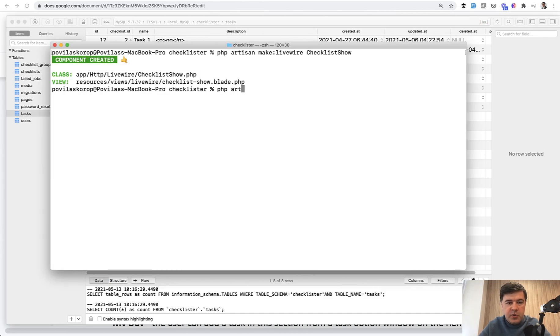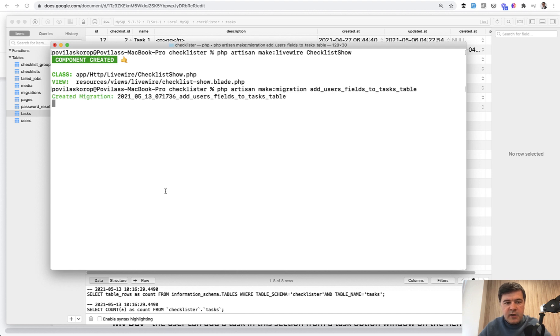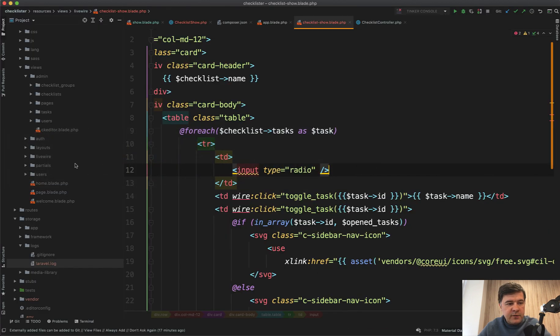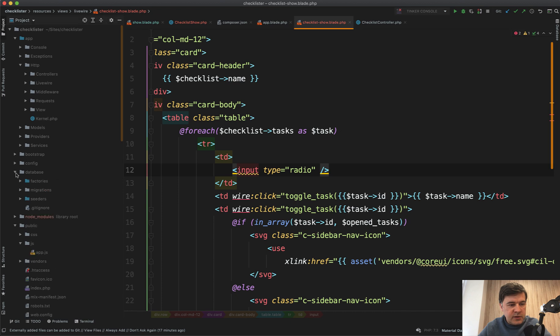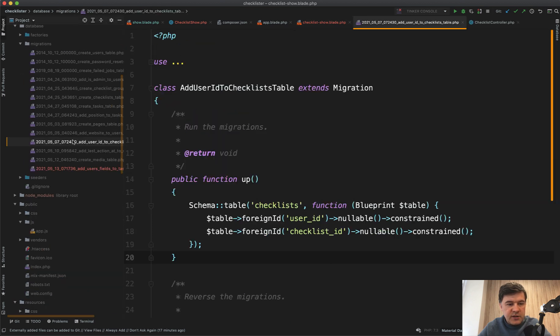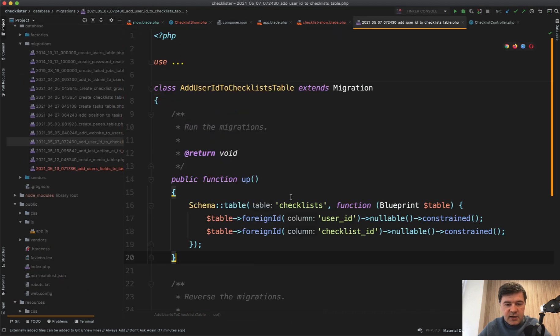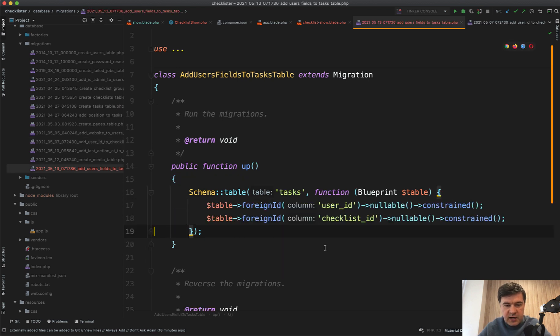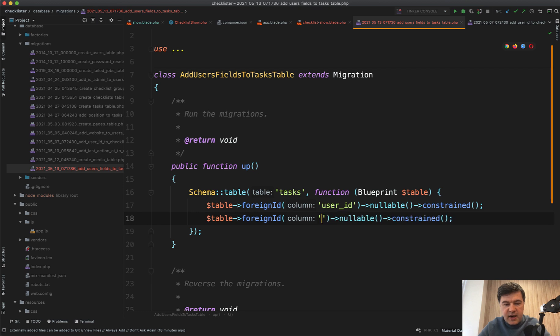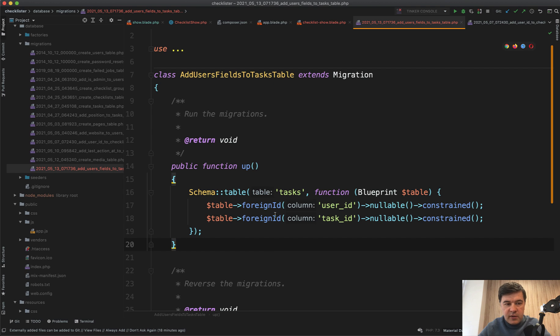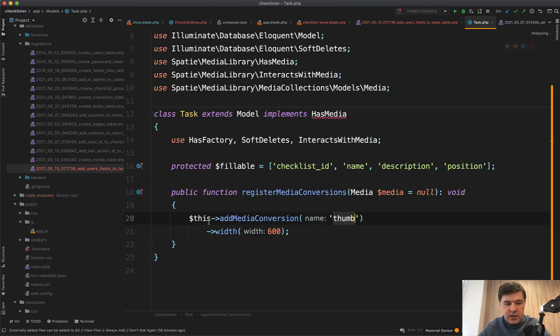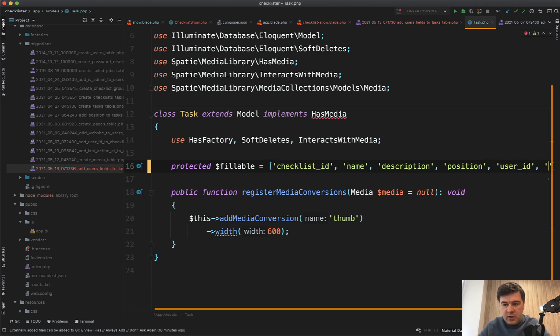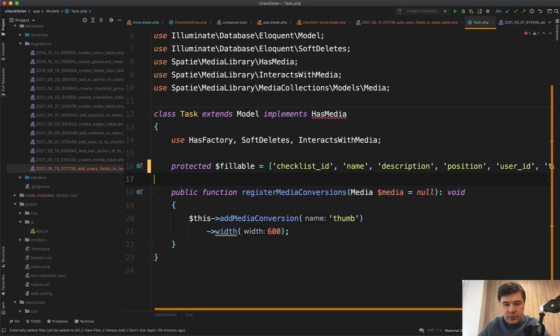Let's do PHP artisan make:migration add_users_fields_to_tasks_table. We can actually even copy that from other migration. If we open add_user_id_to_checklist_table, it's the same thing. So tasks add user_id. Then add task_id also nullable, whether it's parent_id or not. In the task model, we need to add those as fillable. So fillable user_id and task_id.